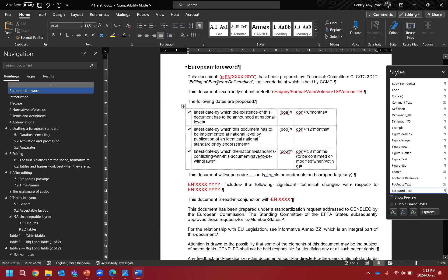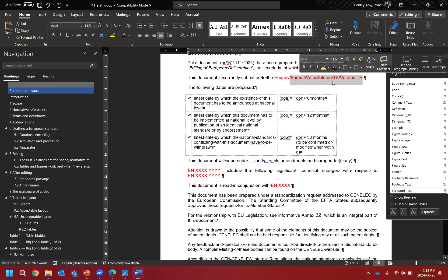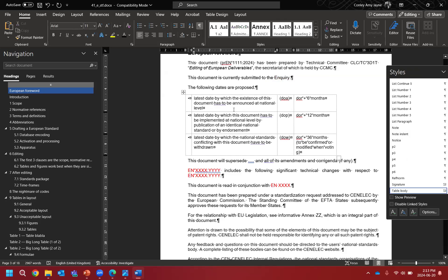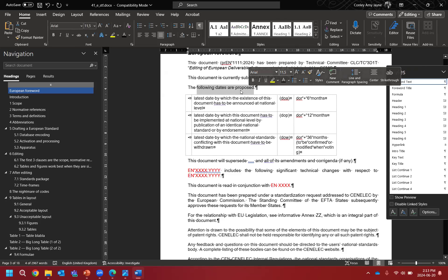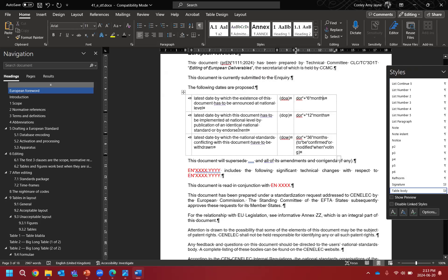We start filling in what is specific to this text: our reference number, our year, and we fix the font color. We modify the second paragraph to show where the text is at — we want to indicate it's at the inquiry stage. If you have another type of deliverable, you just delete which ones you don't need. The dates table is for publication — at inquiry and formal vote stages, dates are only proposed. Leave this in so members know the rough track when they vote.